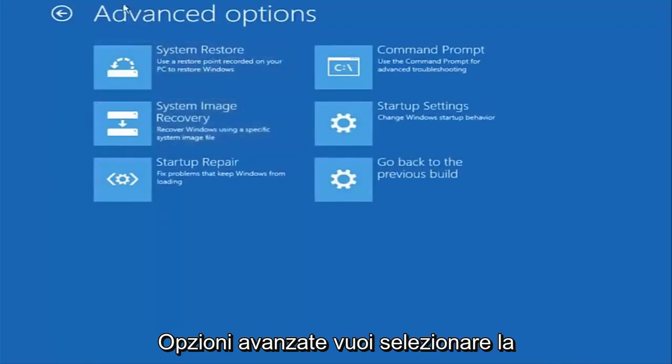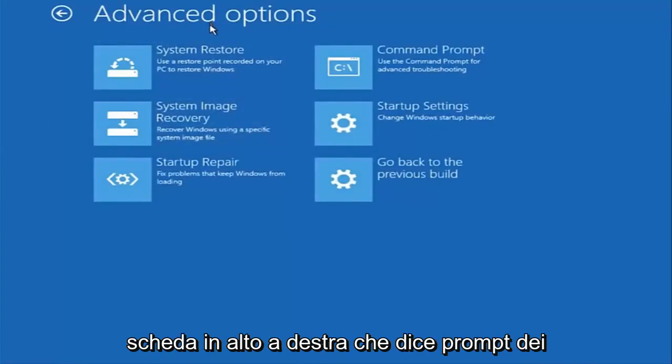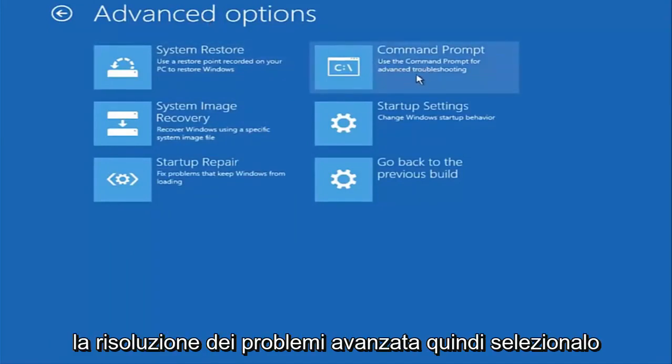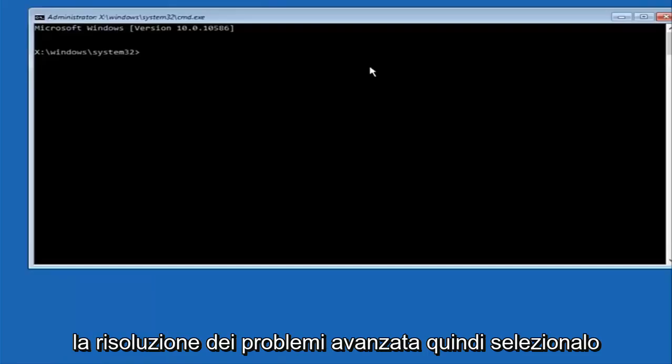And now that we're underneath advanced options you want to select the tab on the top right that says command prompt. Use the command prompt for advanced troubleshooting. So select that.